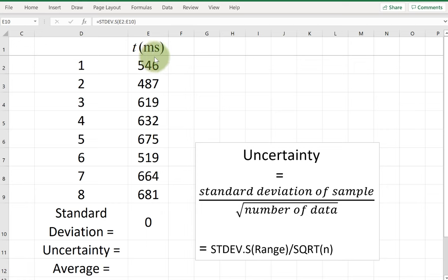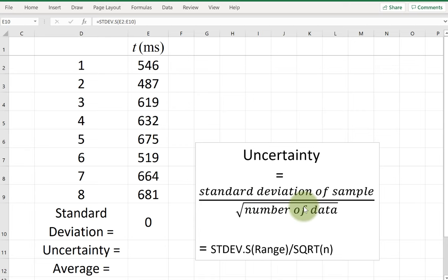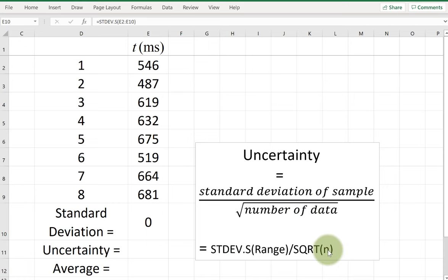In this video we are learning how to find uncertainty using Excel. The formula for uncertainty is the standard deviation of the sample divided by the square root of the number of data points.